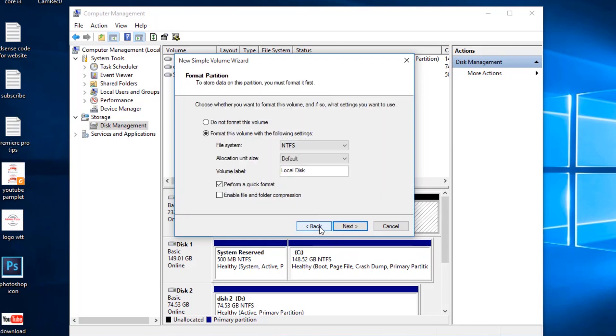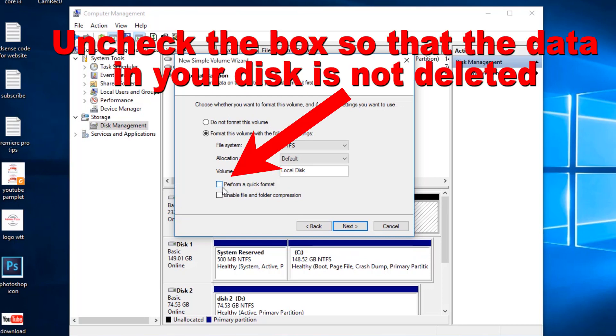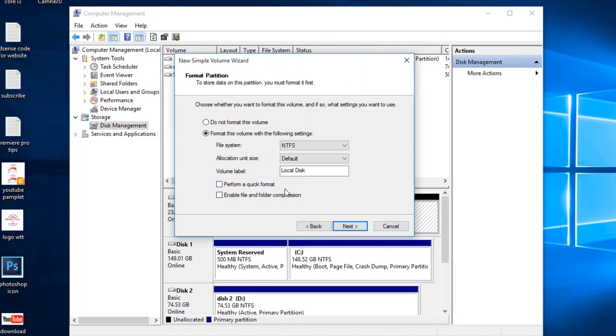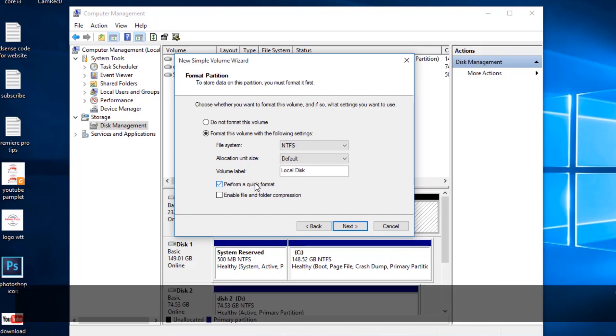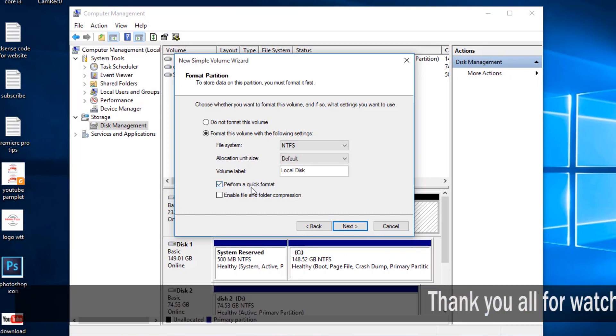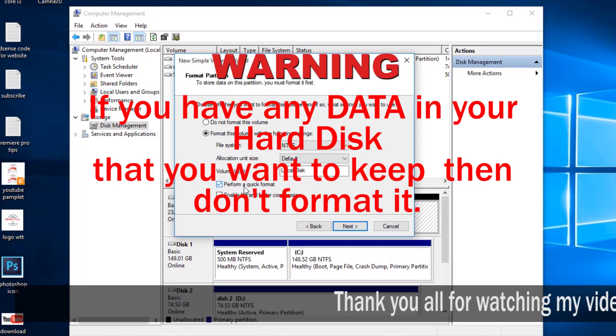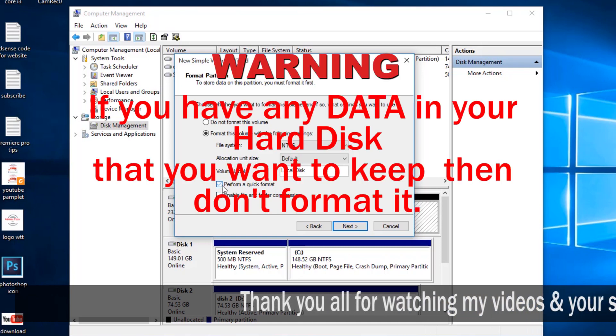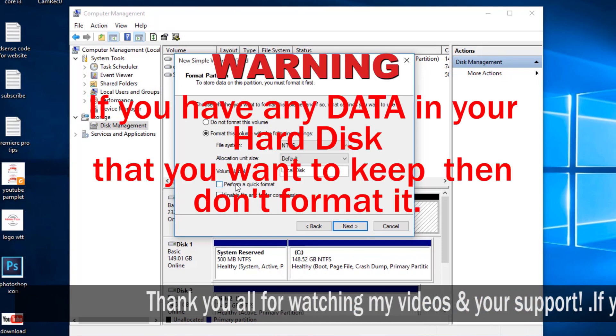If you have anything in your disk, then you have to uncheck this Perform Quick Format, or else all of your data that is on your disk will be deleted. So if you have nothing on the disk, then perform a quick format. But if you have something valuable in that disk, then uncheck this box. This is very important if you want to save the data inside.